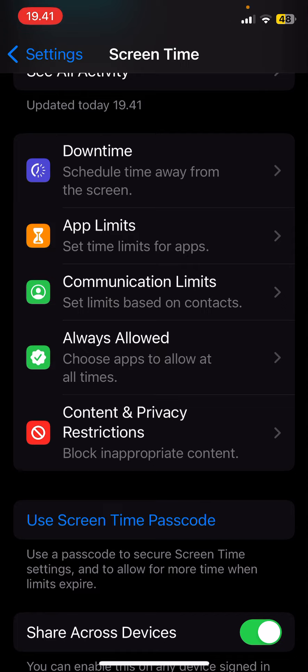Since I can't update my phone to iOS 17 it's not there, but you're just going to select screen distance and you're going to turn it off.